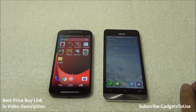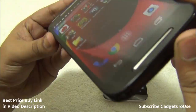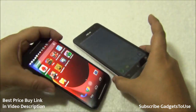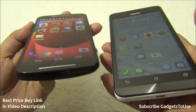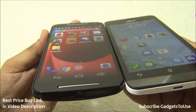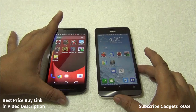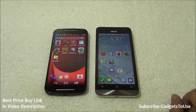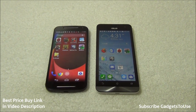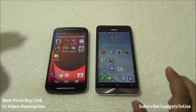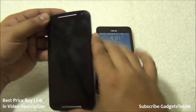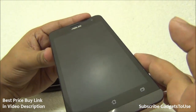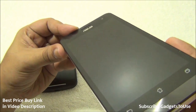The exact resolution is 720x1280, giving the same pixel density. Viewing angles are pretty good on both the Moto G and the Zenfone 5, though the Moto G has slightly better viewing angles. Both have vivid displays suitable for day-to-day use, good sunlight visibility, and Corning Gorilla Glass 3 protection. Both will attract fingerprints but resist scratches well.